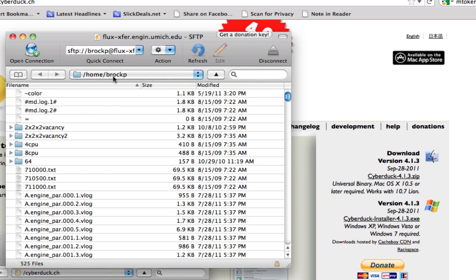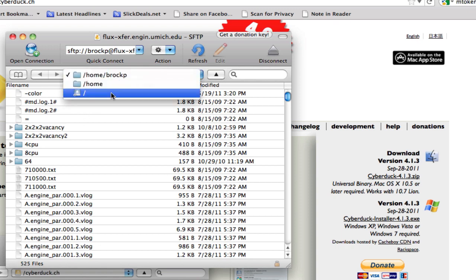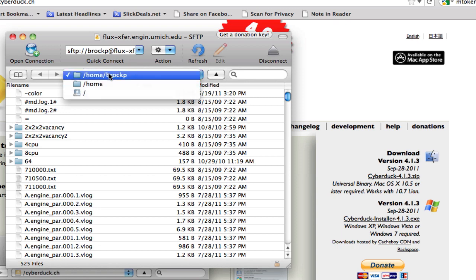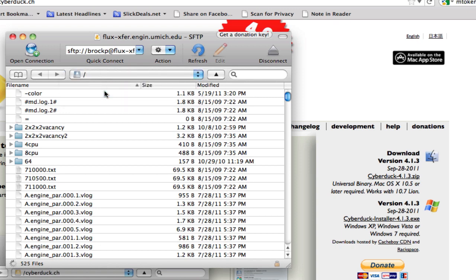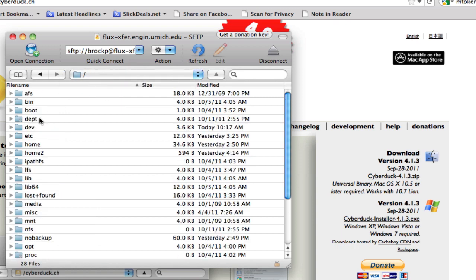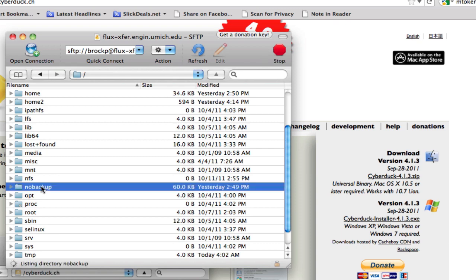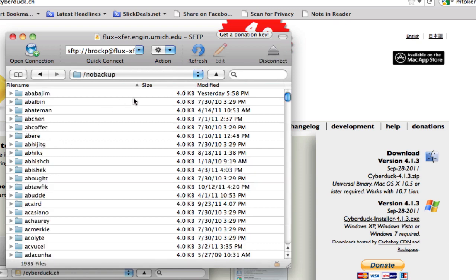Now it shows me my files on the cluster. I can navigate to different locations. Right now I'm in my home directory. If I wanted to go to nobackup, I would go to /nobackup and then my username.